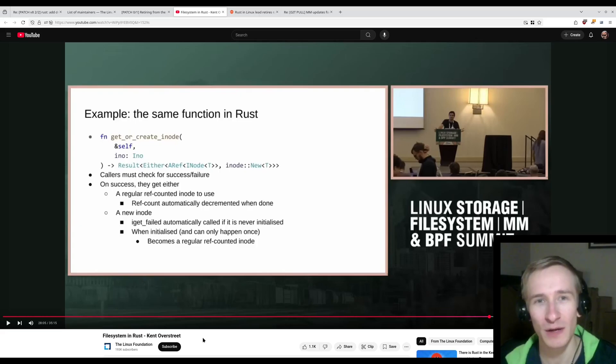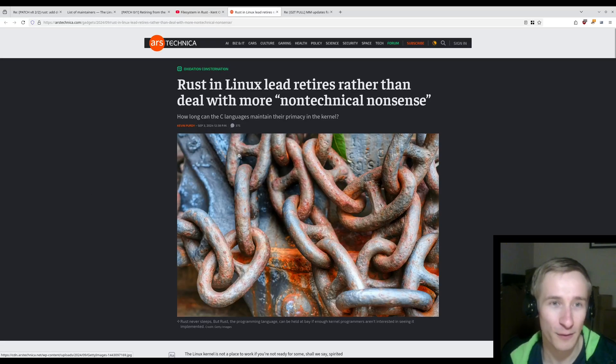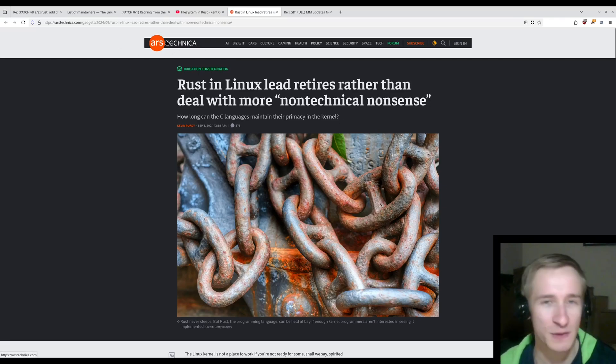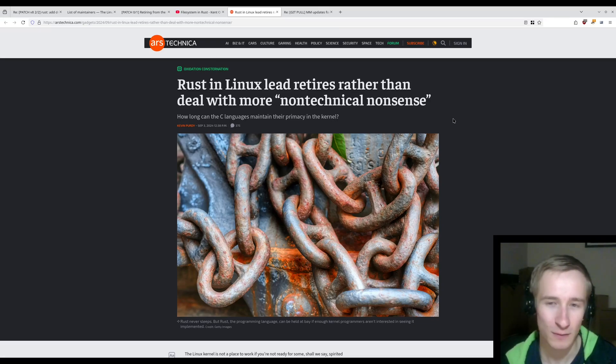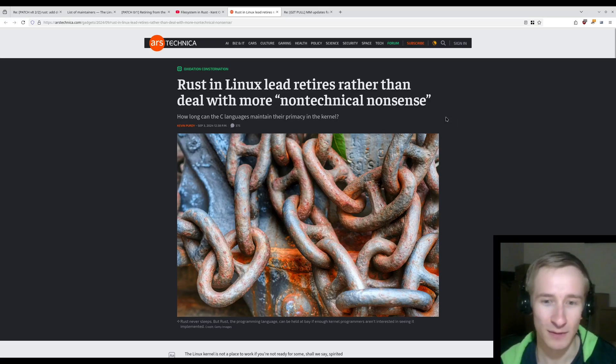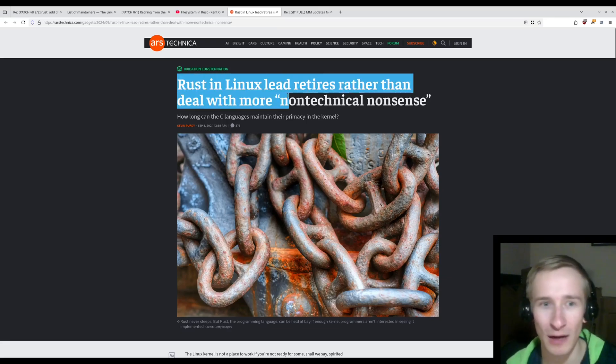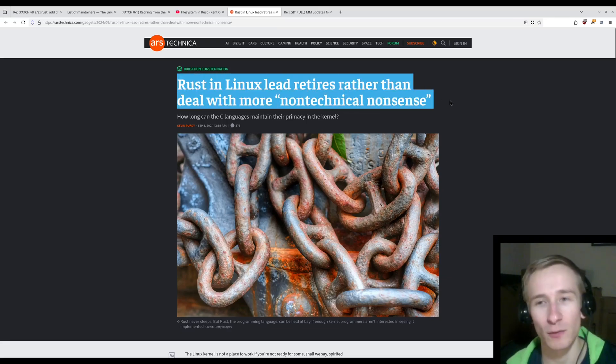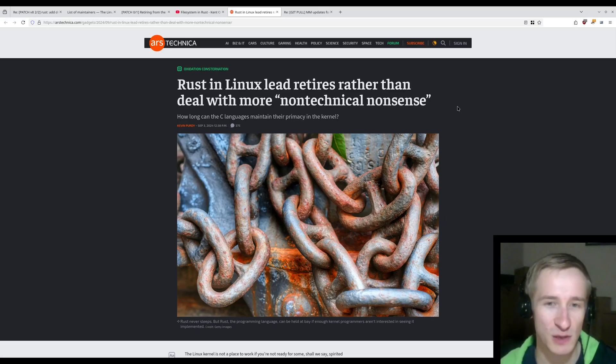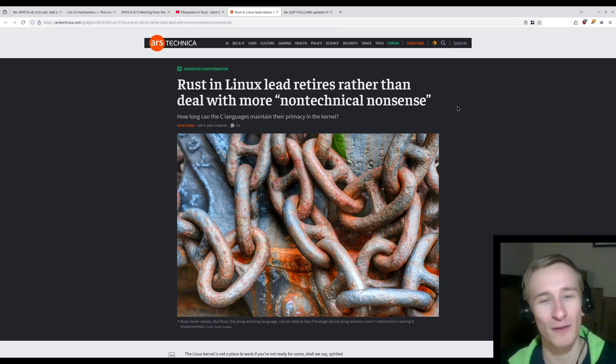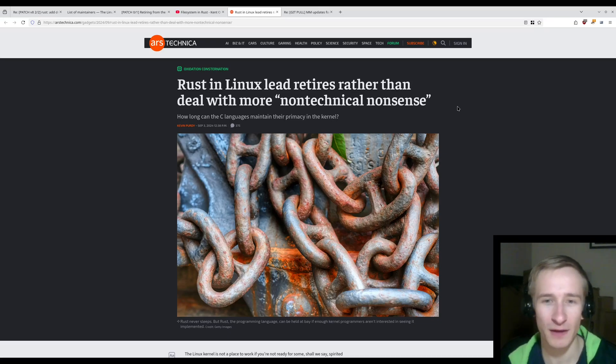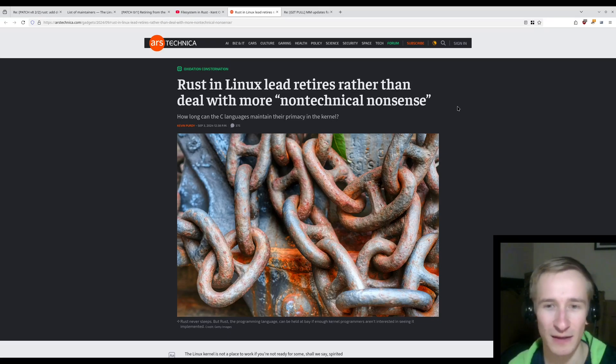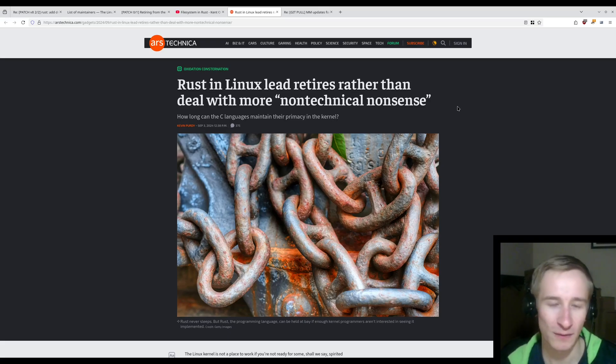But it really just shows that the Rust for Linux folks have had to deal with a lot of this non-technical nonsense for a while now. And I can see why some of them are getting burnt out. And actually, this story was reported on even by, like, mainstream tech media, right? Like, Ars Technica, is relatively mainstream when it comes to tech, right? They don't focus on any particular thing, unlike places like LWN that report solely on Linux. And even they actually talked about the Rust in Linux lead retiring rather than having to deal with more non-technical nonsense. So even outside of the Linux sphere, people are kind of getting this impression that the Rust for Linux folks are having to deal with all this nonsense that, unfortunately, seems to come from a few maintainers that are just unwilling to change their attitudes. And I guess unwilling to accept the fact that Rust, for the most part, is here to stay.